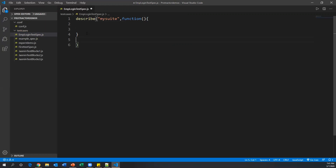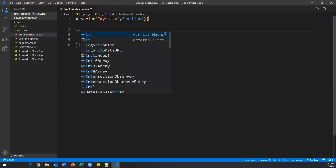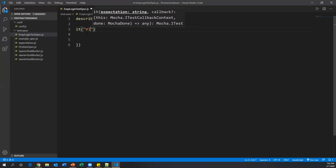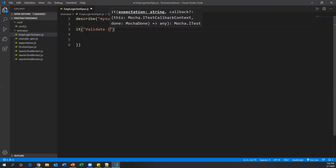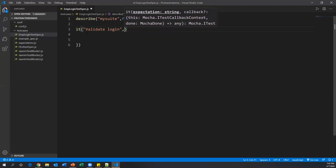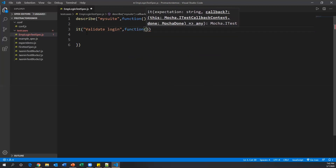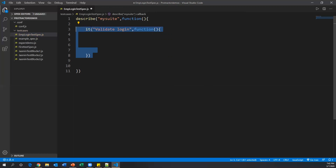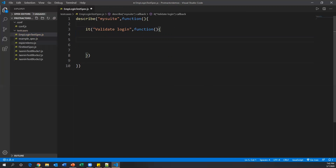Inside the describe block we write an it block. We call 'it' and specify the test name — 'validate login' — then pass a function as the second argument. Inside this function we write our test statements. We've now inserted one it block inside the describe block.